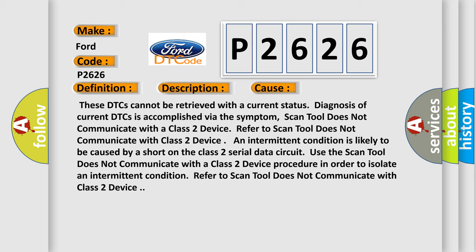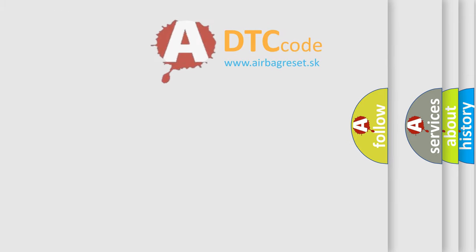Use the scan tool does not communicate with a Class 2 device procedure in order to isolate an intermittent condition. Refer to scan tool does not communicate with Class 2 device.